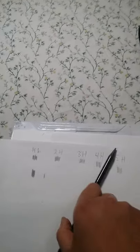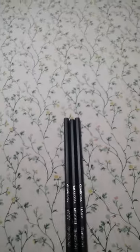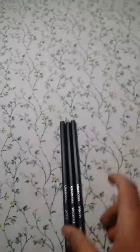There is a charcoal soft, medium and hard pencils. I will show you that in a second. Here are the beautiful charcoal pencils.